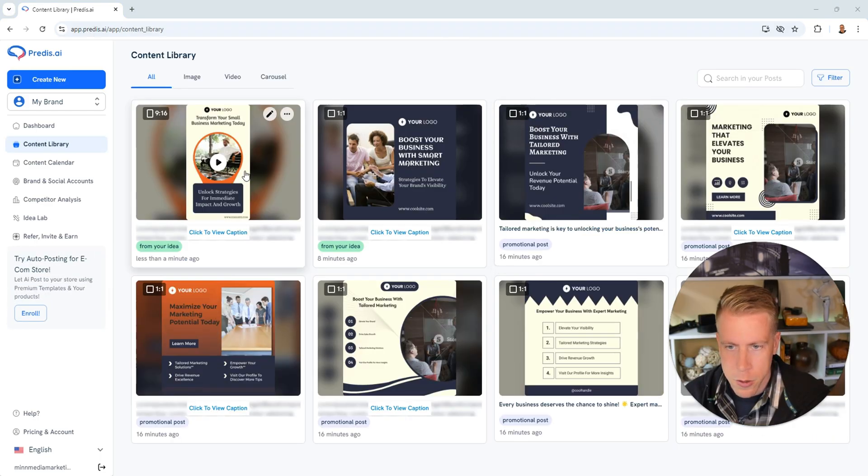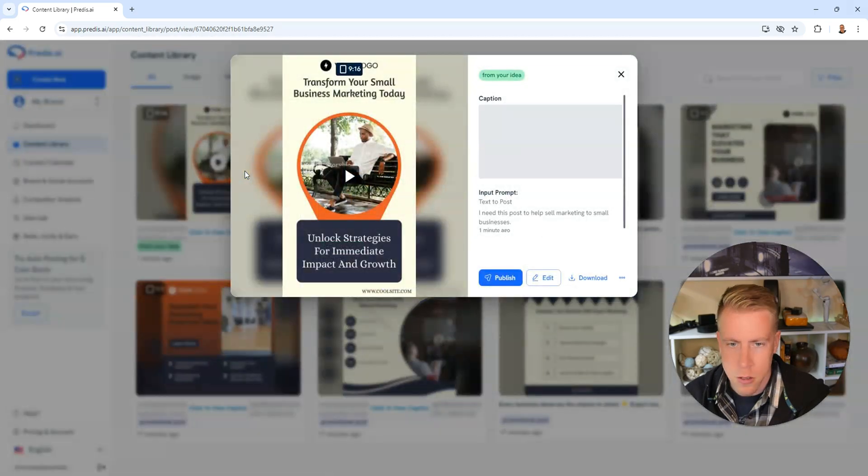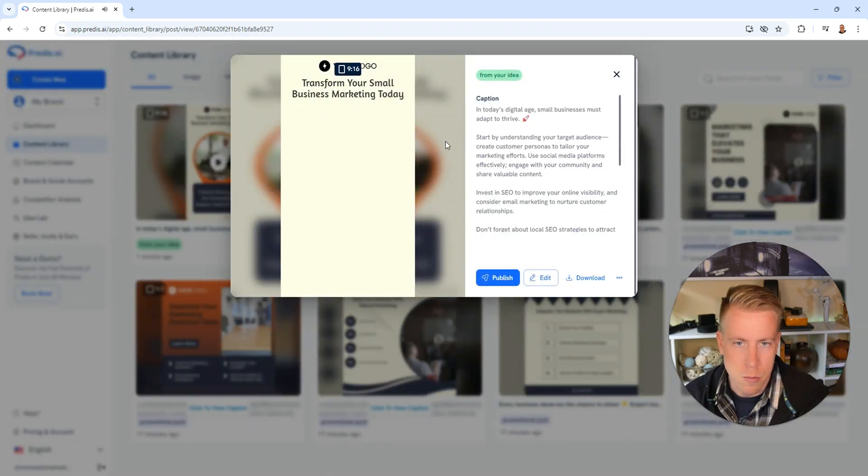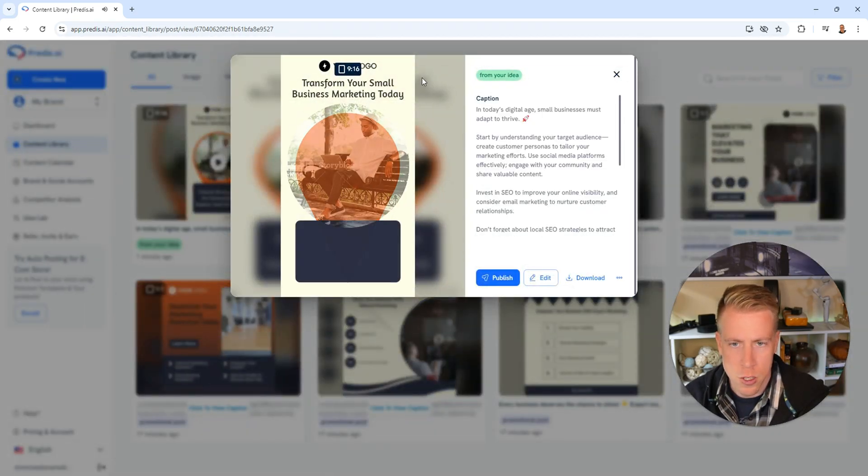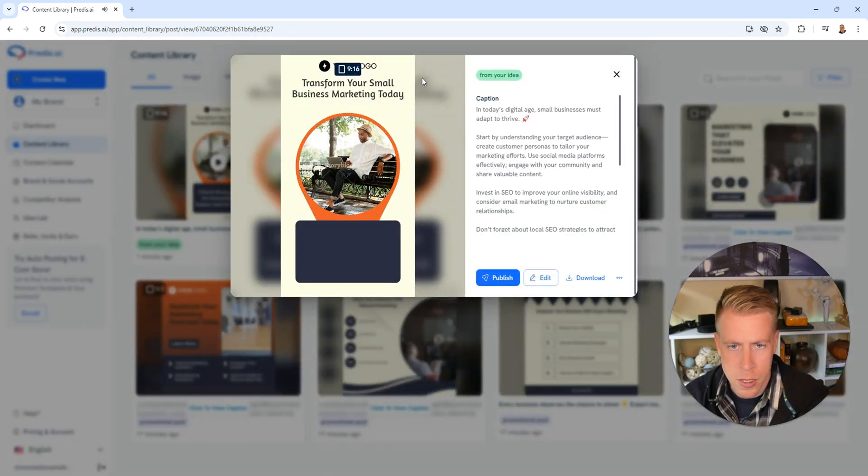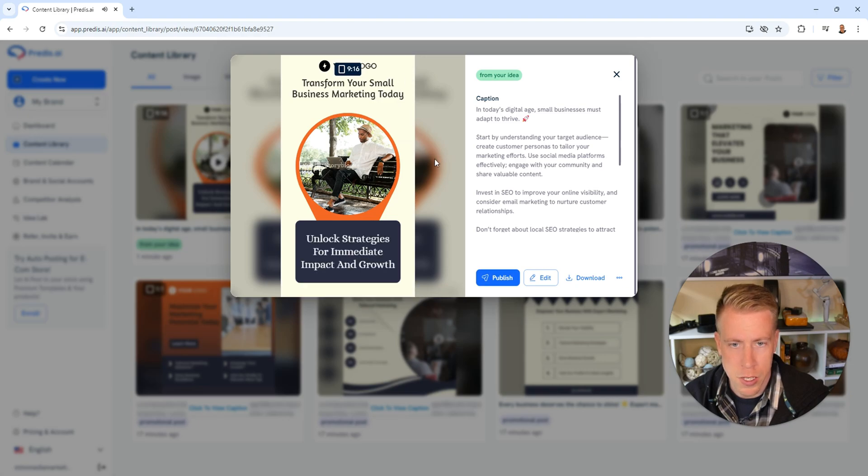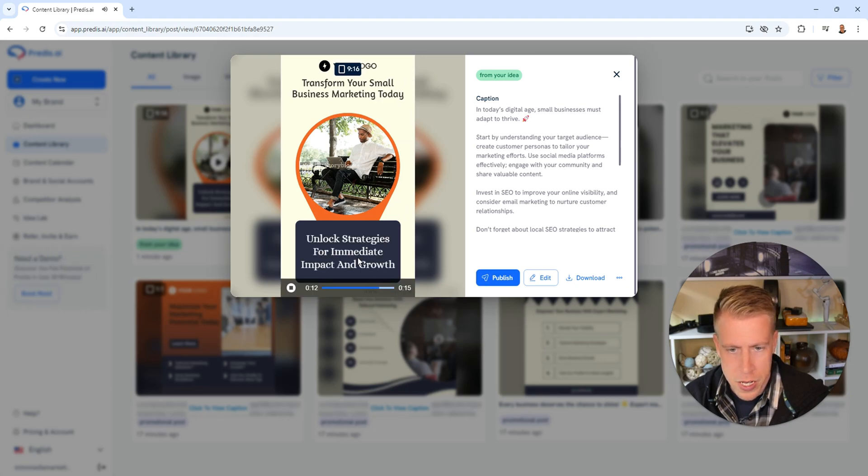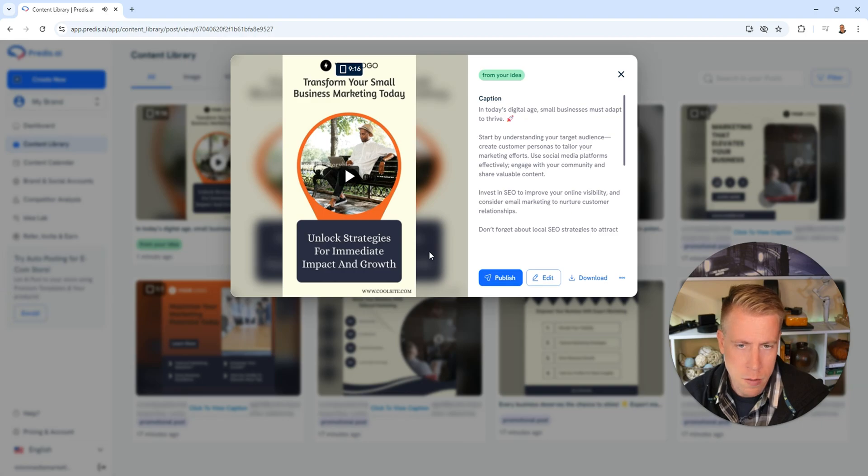Then let AI choose all of it and click generate. Alright, so let's check out the video it just made us. Click on here, it has some music in the background here. Transform your small business marketing strategy. Unlock strategies for immediate impact and growth. It's kind of boring but it gets the job done.